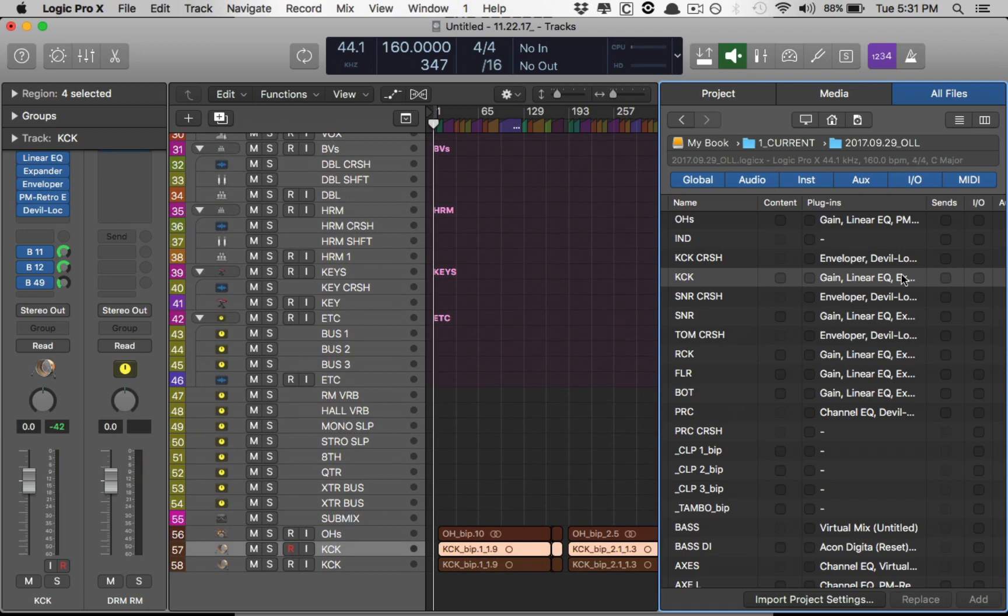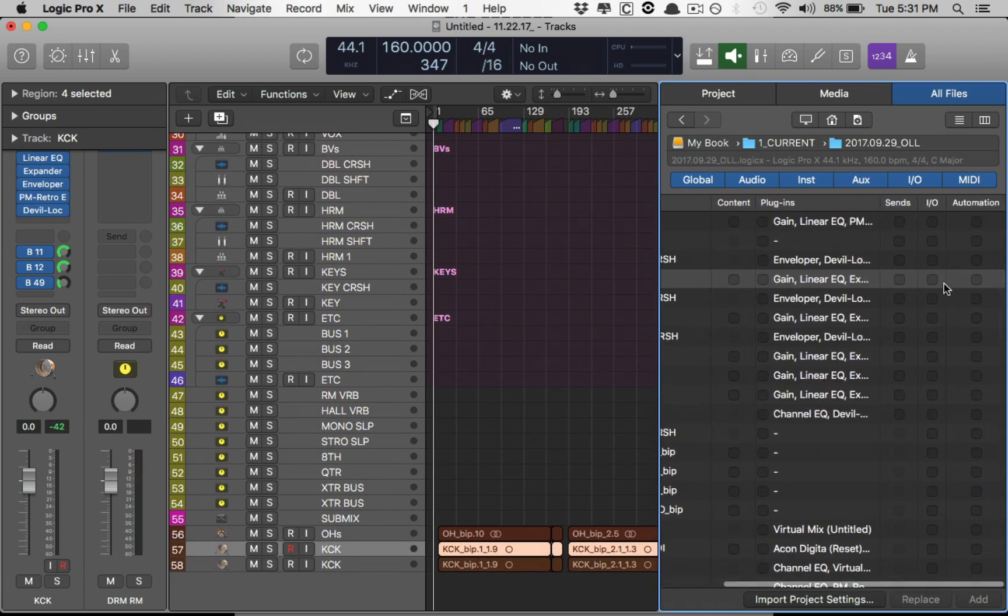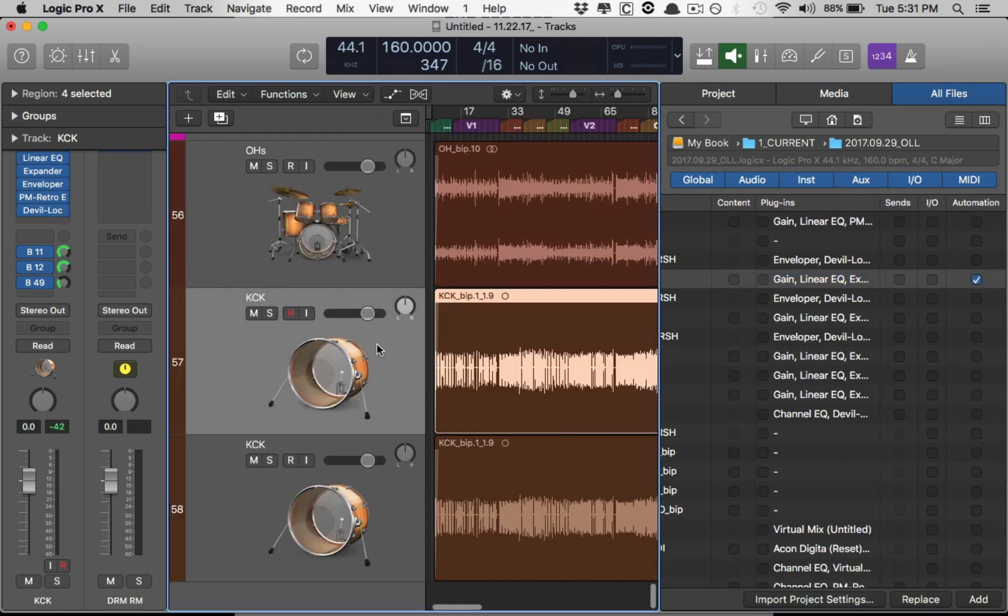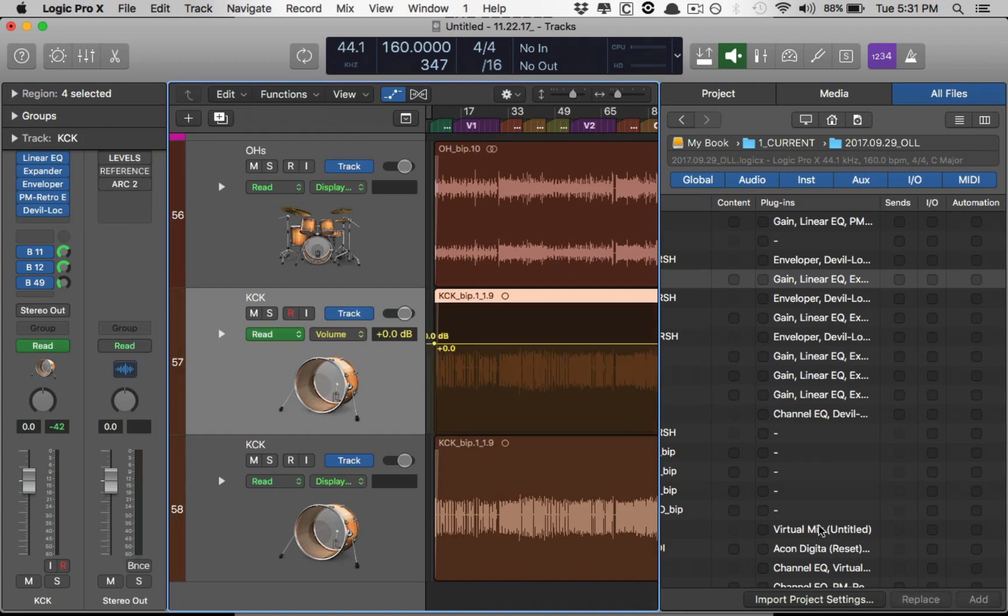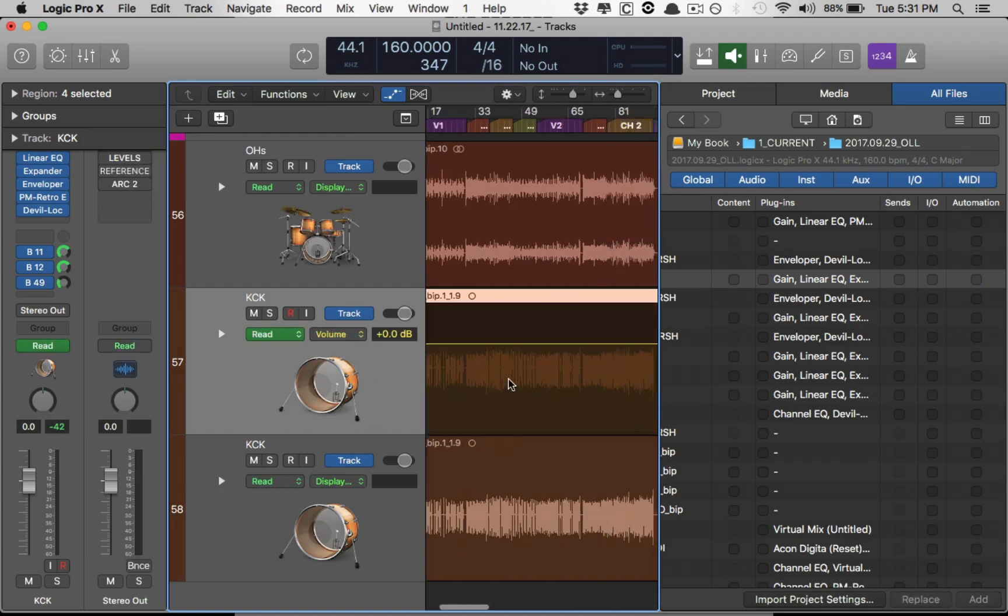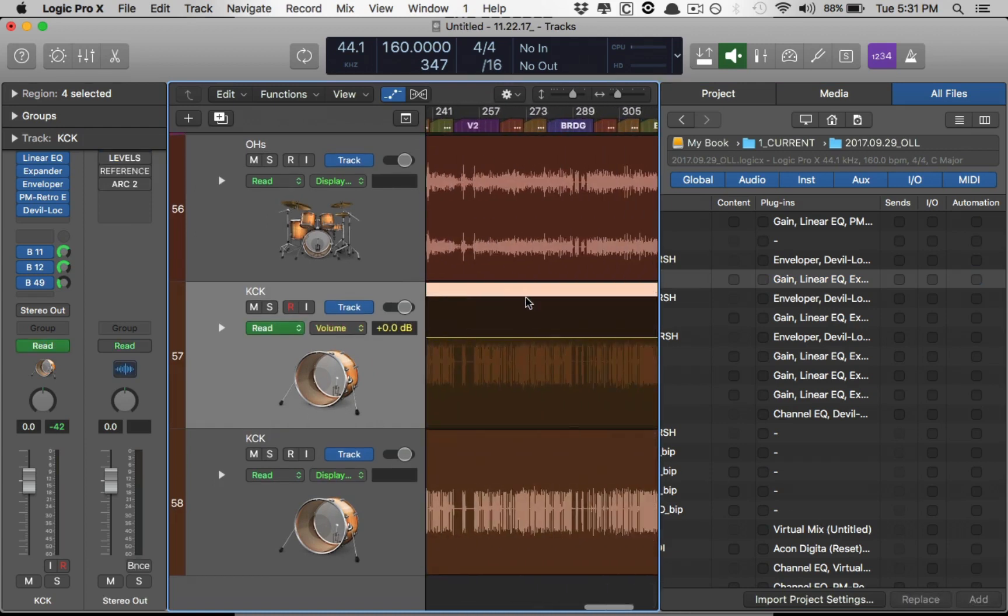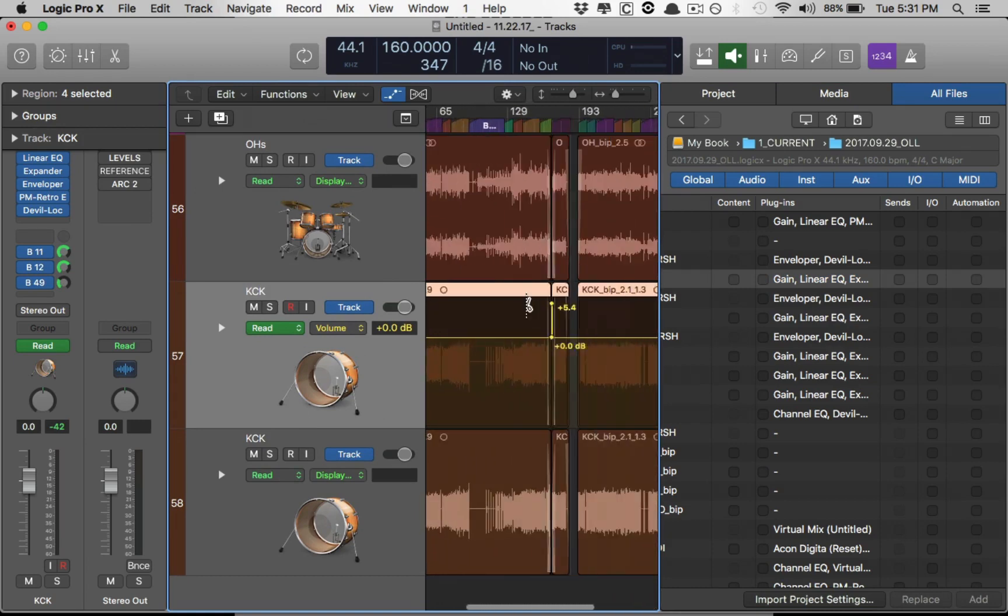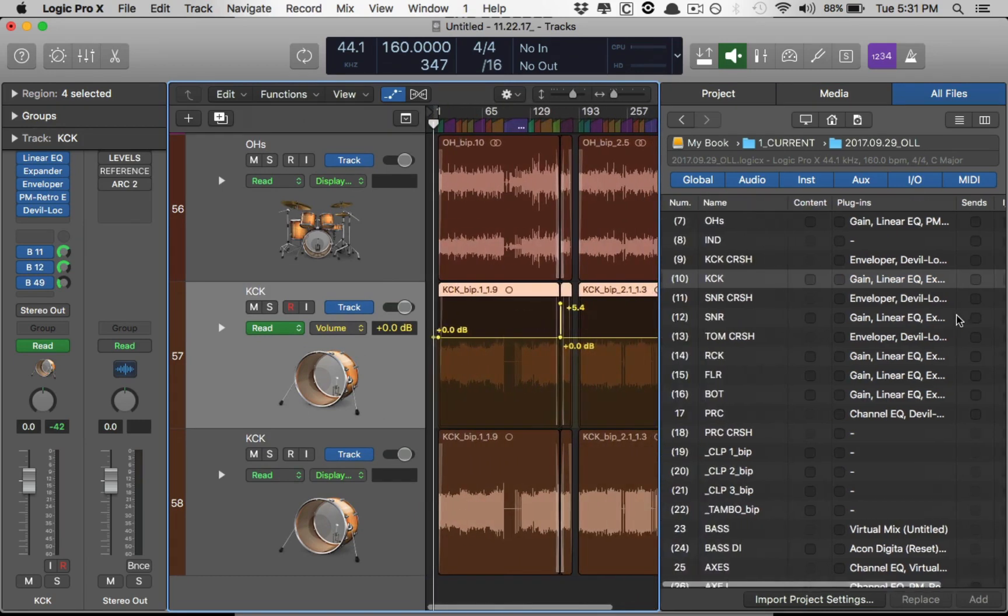Now, say that there was some automation on this kick that I need to write as well. No problem. Replace the existing automation because the kick track already exists here. Watch this. Replace. Boom. And you can see there's a little spike there. Perfect. I mean, Logic really takes care of everything for you.